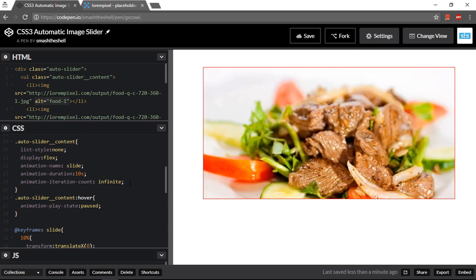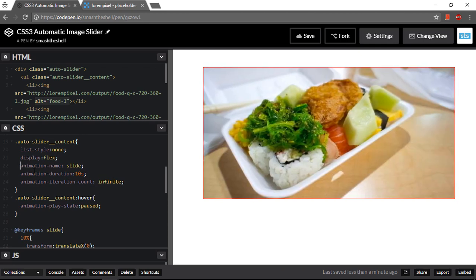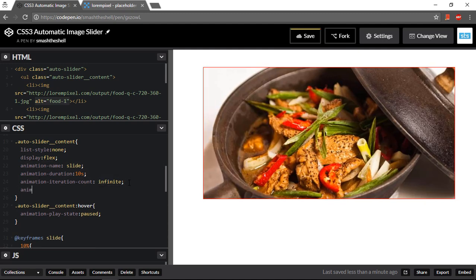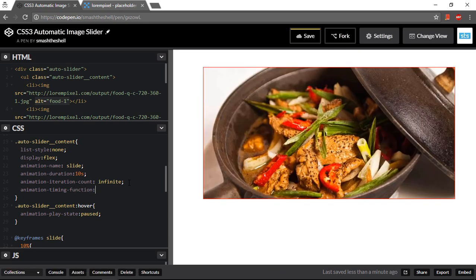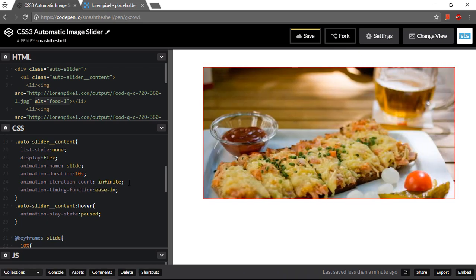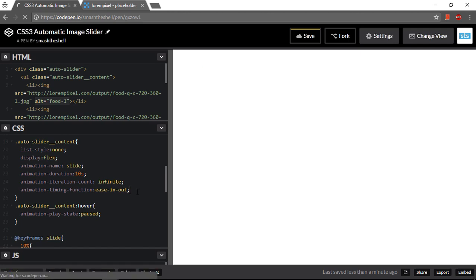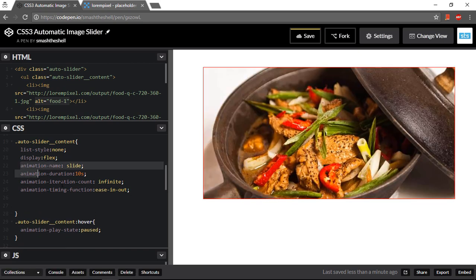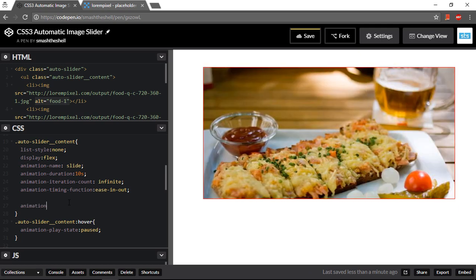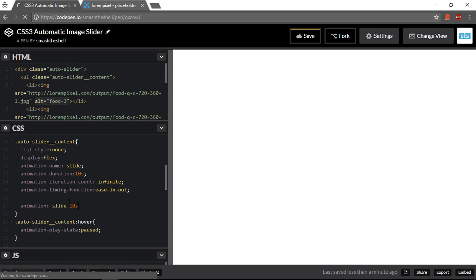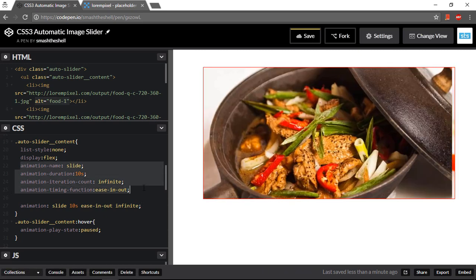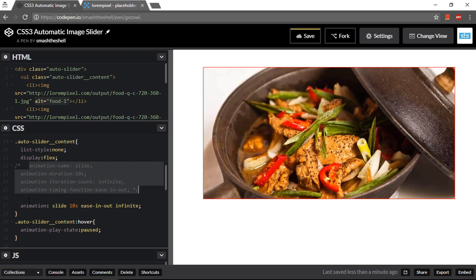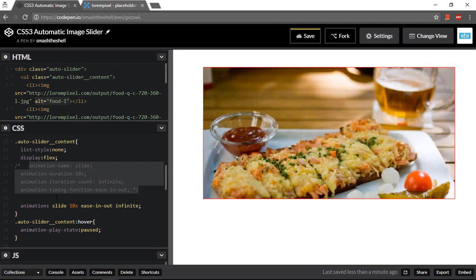And yeah of course you can do a lot more with this slider. You can simply combine all these properties into a single property. You can also apply timing function. So animation timing function can be applied to it like ease-in-out function. And I can combine all of these properties into a single property like this: animation and I will write this slide name in 10 seconds and then ease-in-out and infinite. And I can just go ahead and comment out all of these properties from here, and our slider will still work fine just as expected.